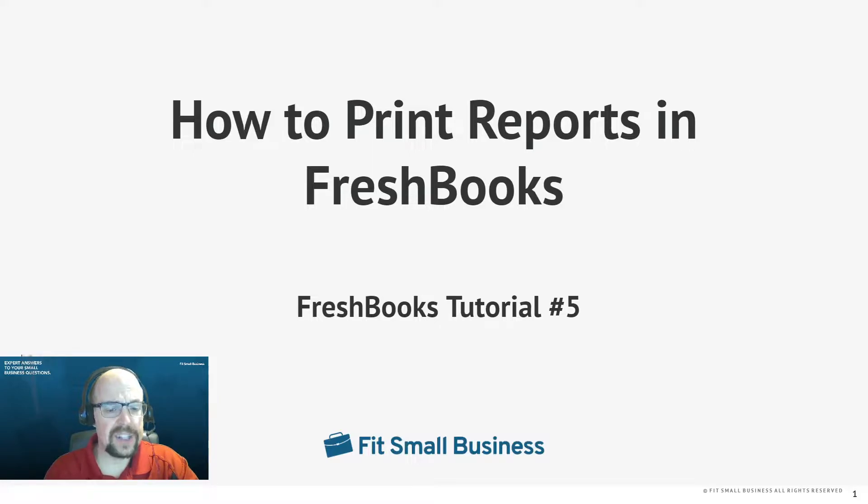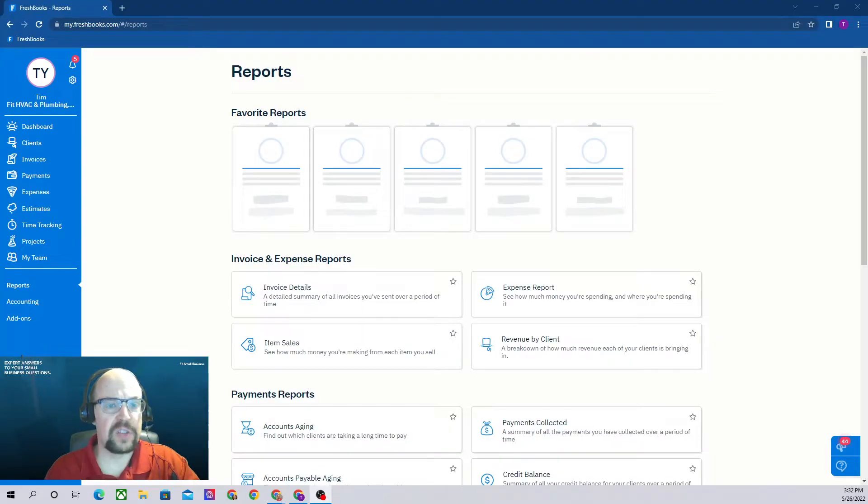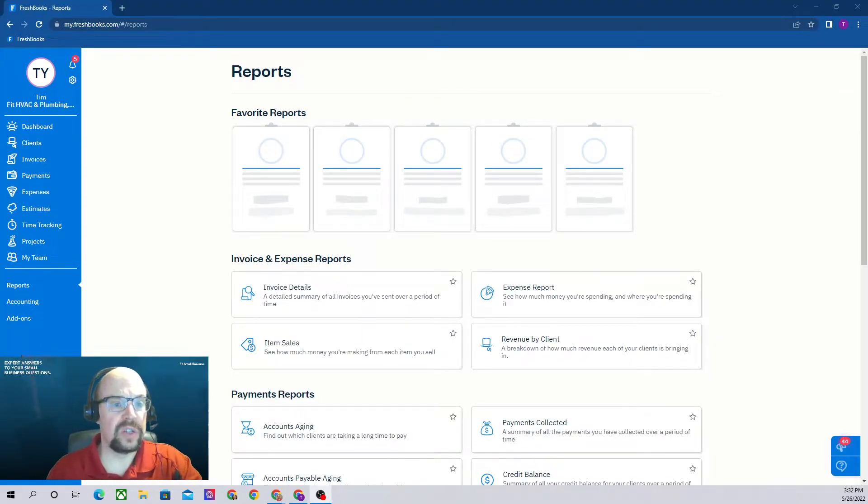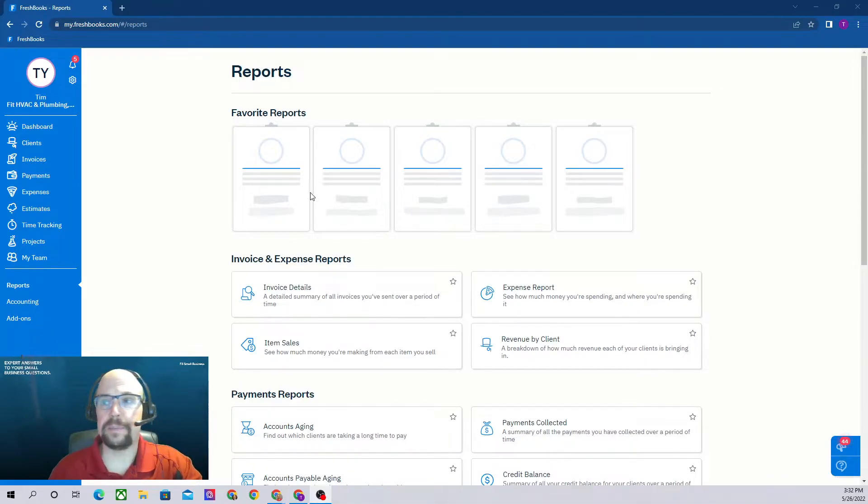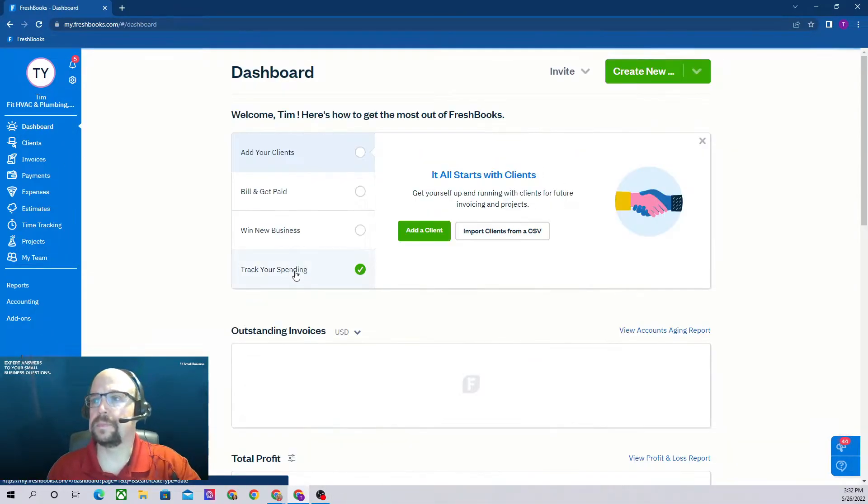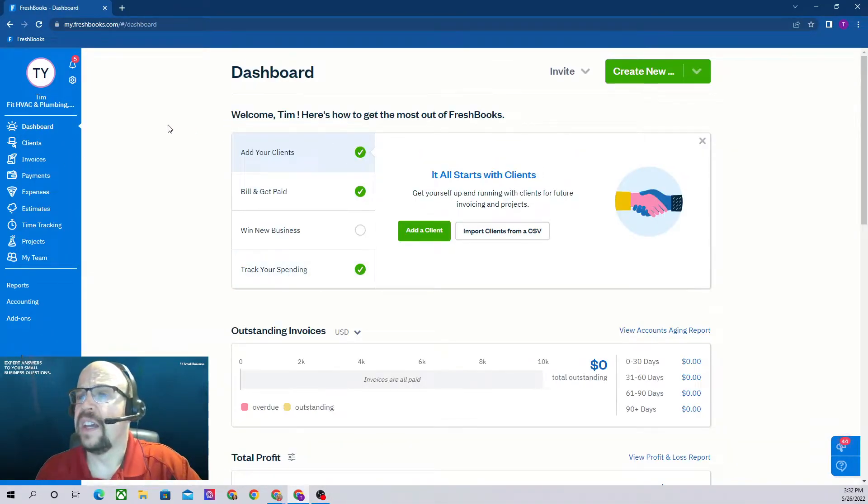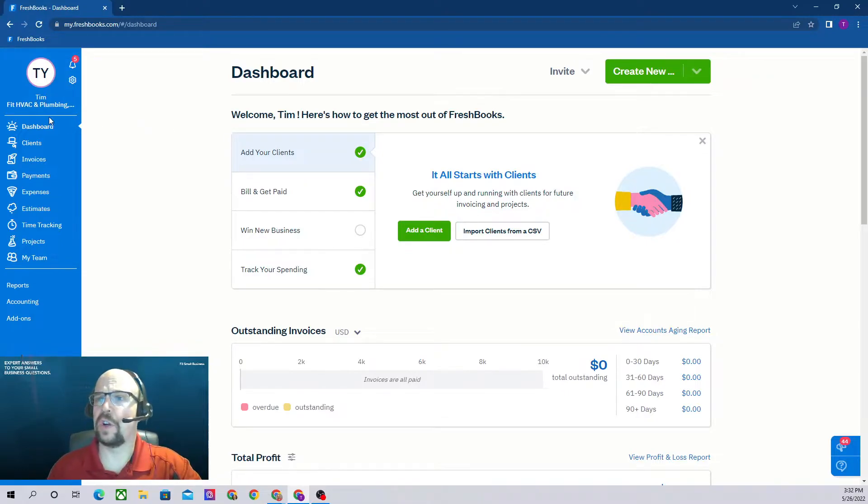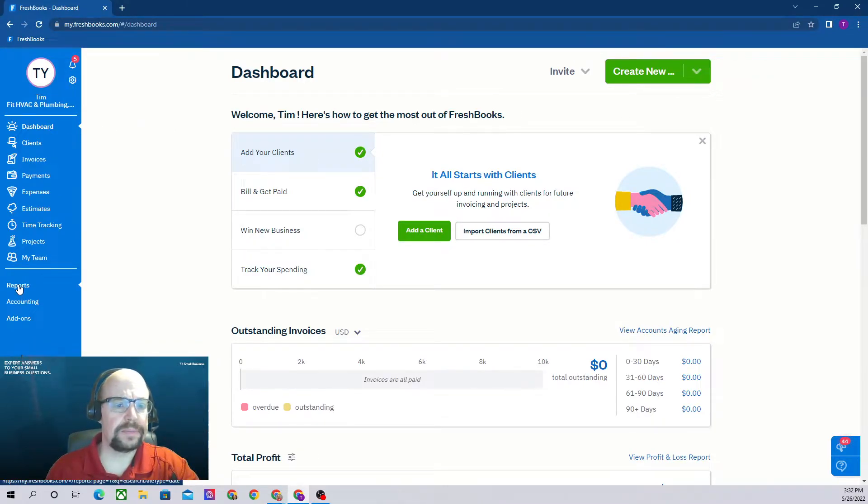As always, let's start from our FreshBooks dashboard. So here's what our dashboard should look like. Let's go to our left menu bar and go down to reports.